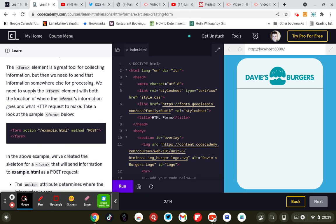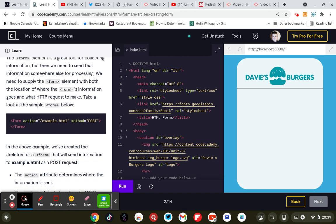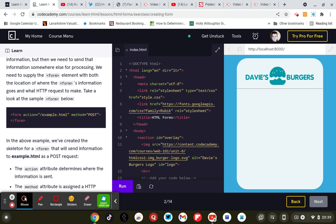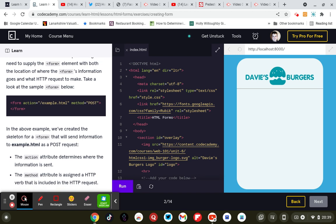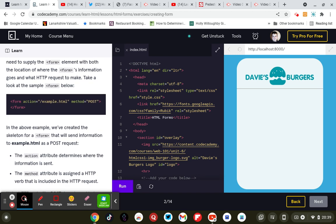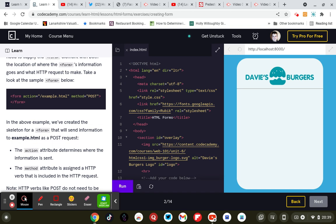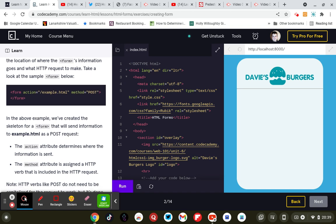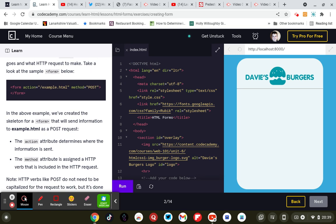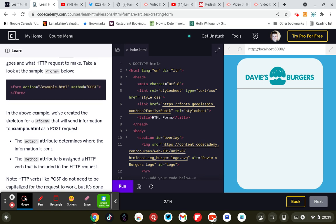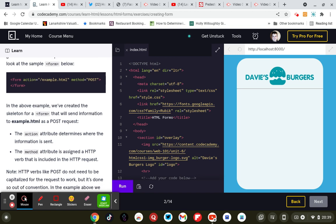The form element is a great tool for collecting information, but then we need to send that information somewhere else for processing. We need to supply the form element with both the location of where the form information goes and what hypertext transfer protocol request to make.